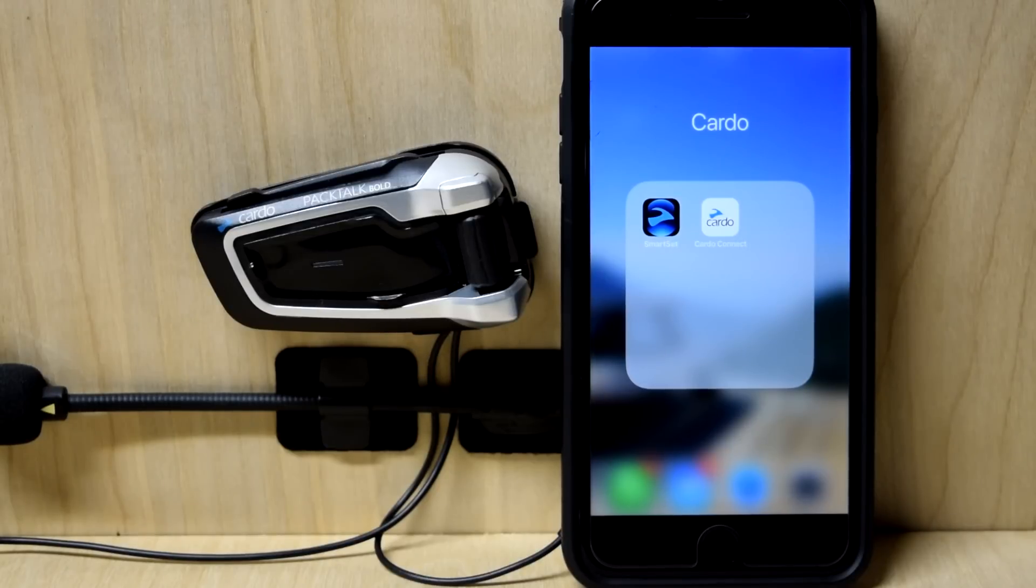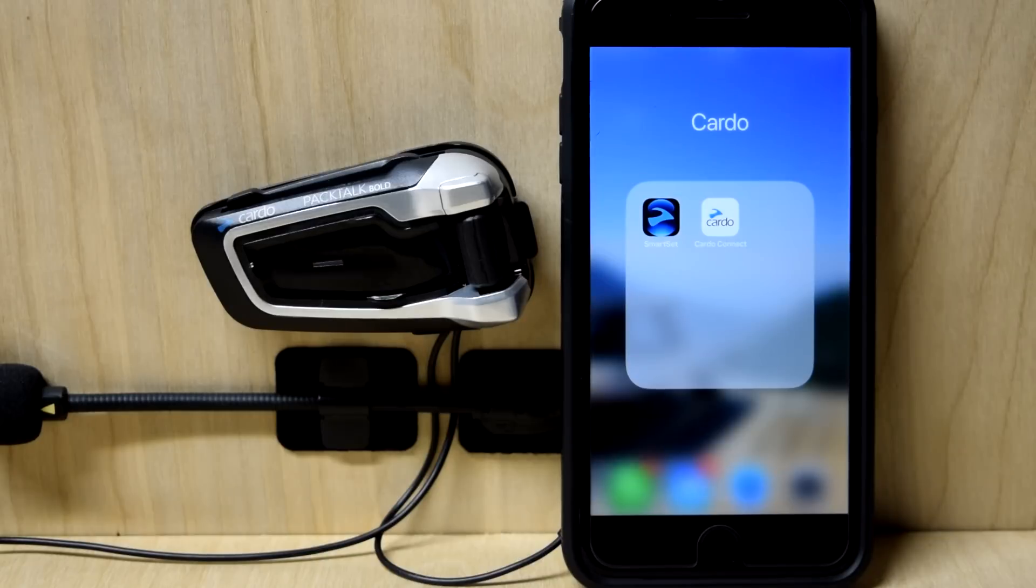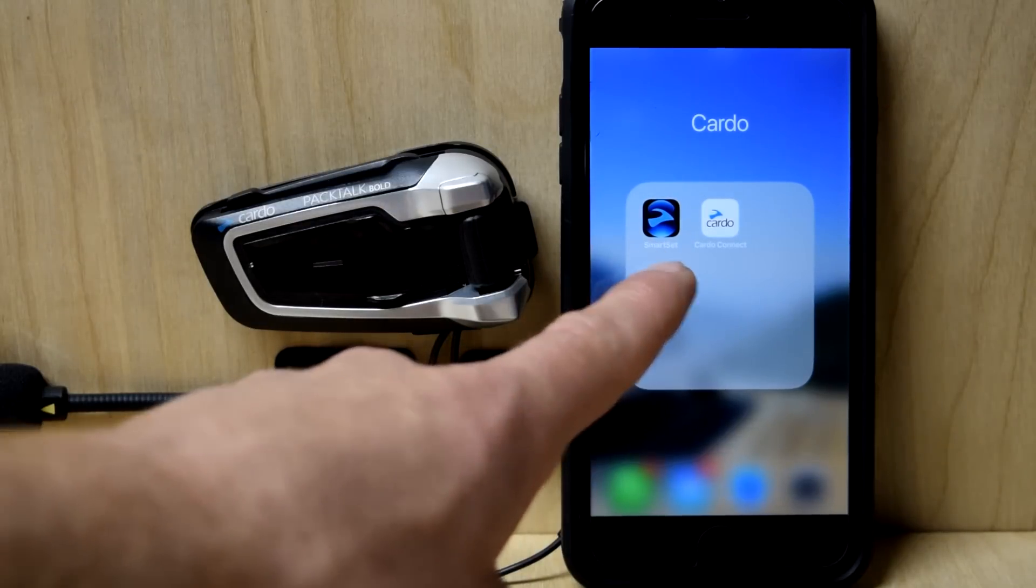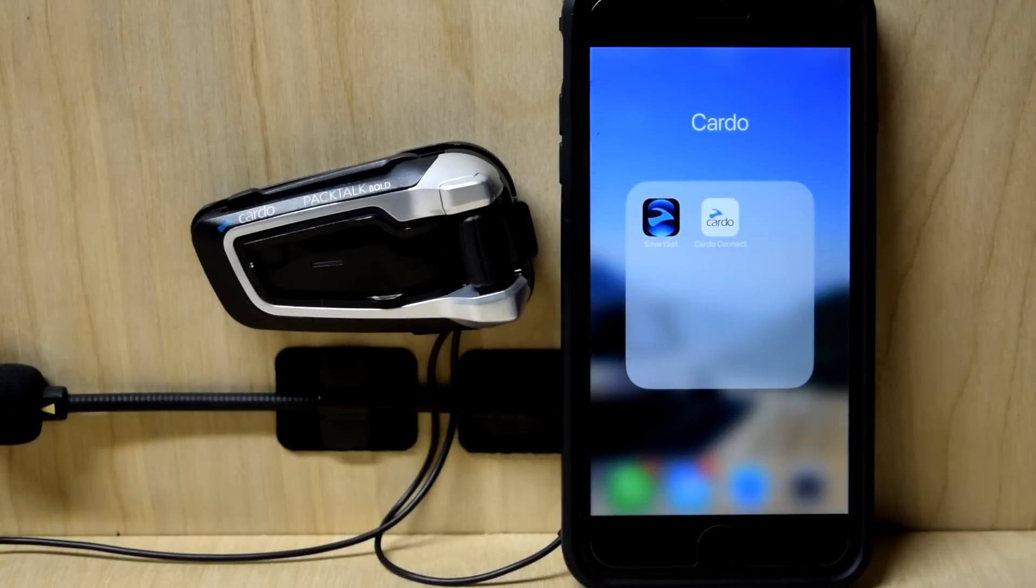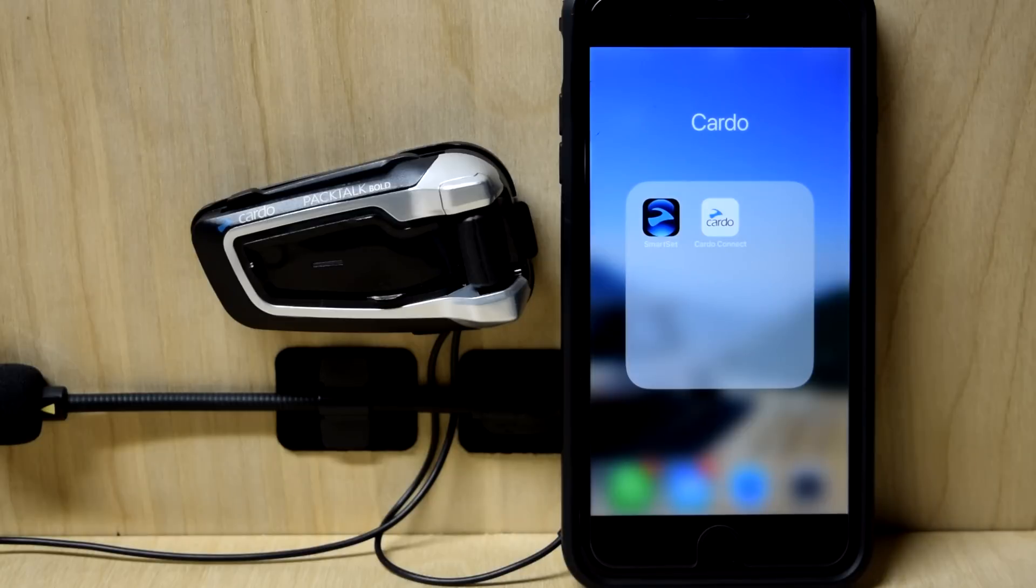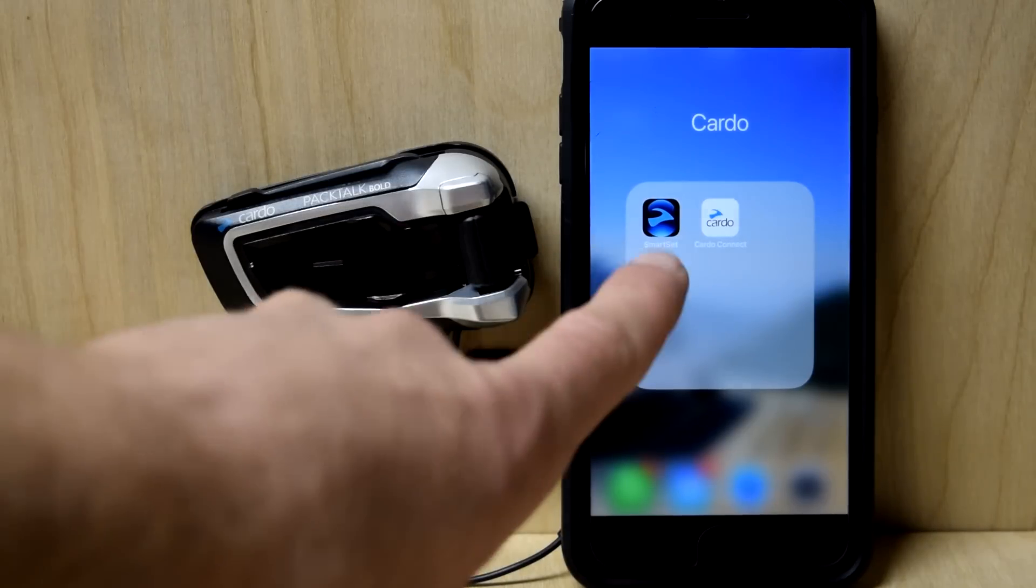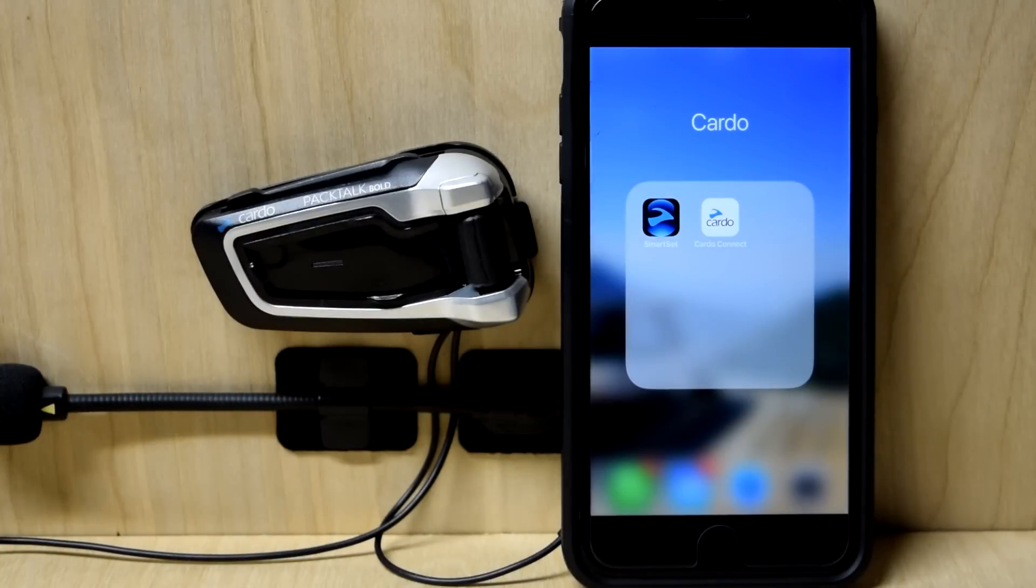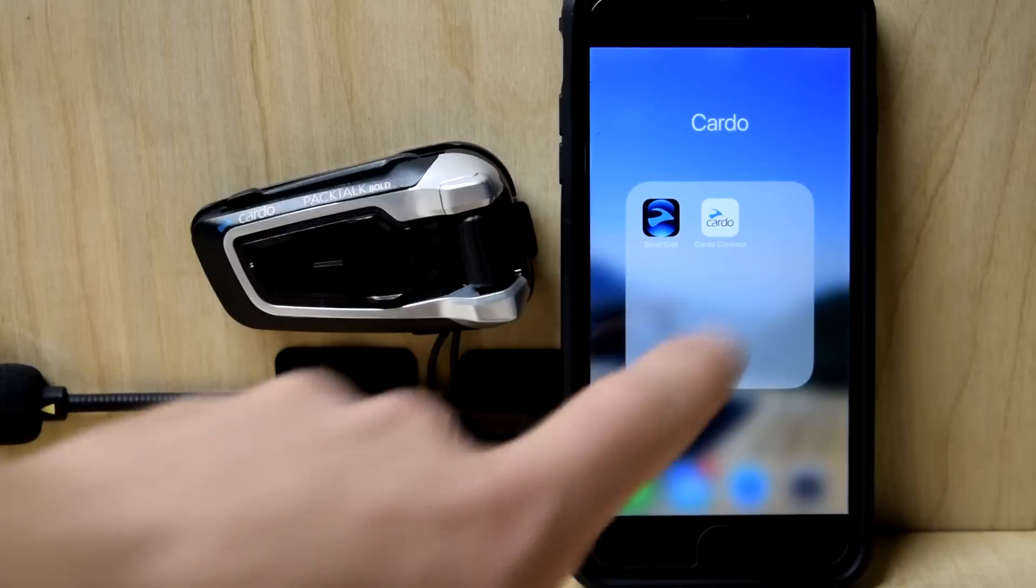All right, this is a long overdue video about the new Cardo Connect app. Basically, it came out and replaced the Smart Set app. So if you have a newer Cardo headset, say the last three years or newer, you just want to erase Smart Set. It's old, it's done, it pertains to like the G series and the Q series. It's gone. Cardo Connect.